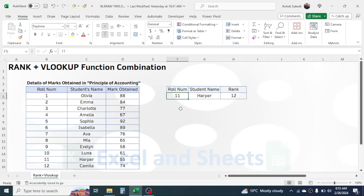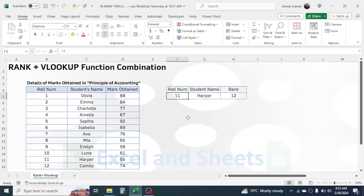For example, currently roll number 11 is given and the rank is calculated as 12 because the student with roll number 11 has got the lowest score of 55. If I change the roll number to 3, I will get the student name and rank automatically — this student has got the rank of 5.